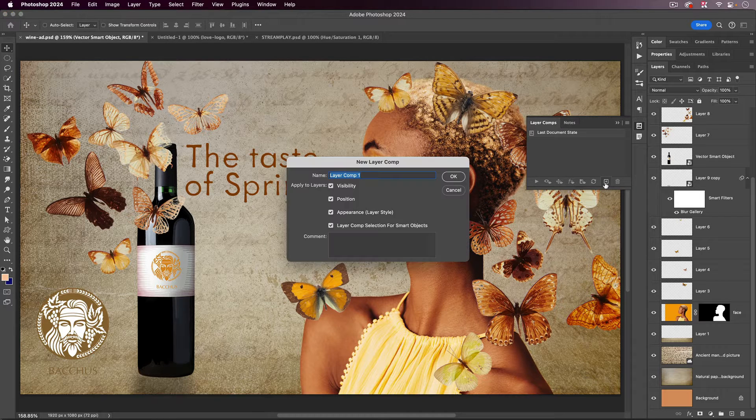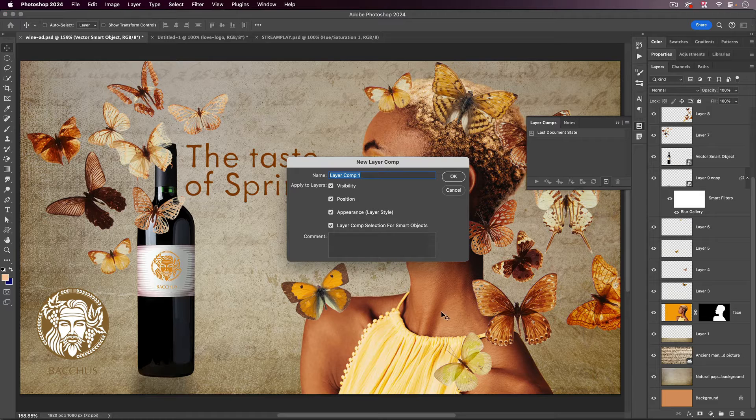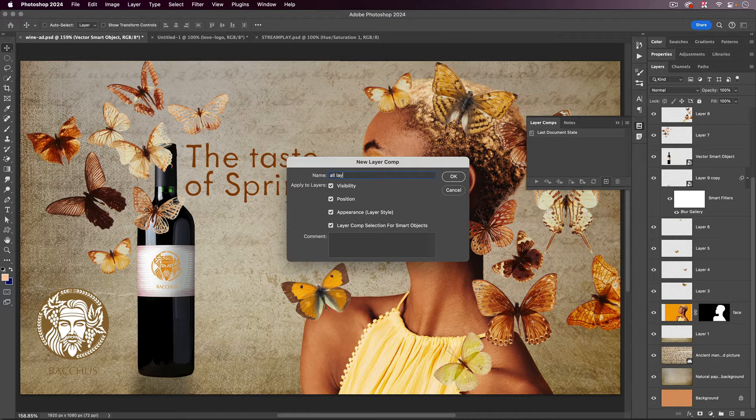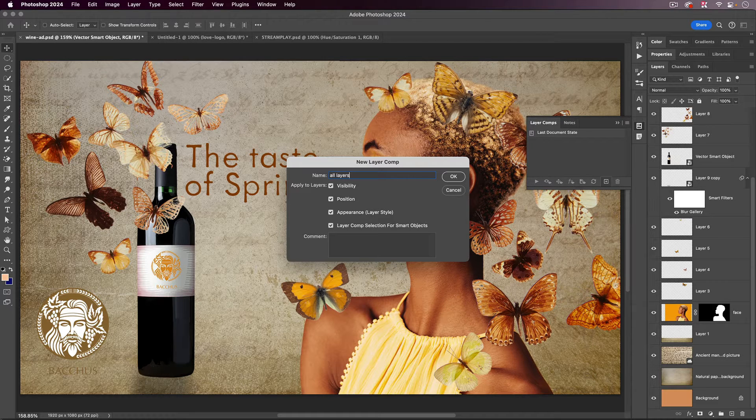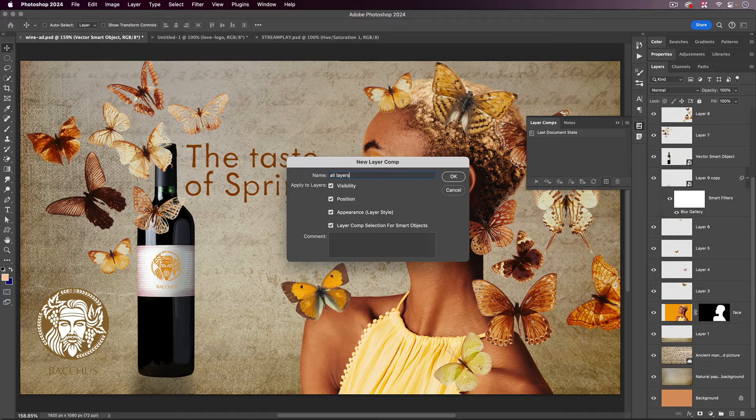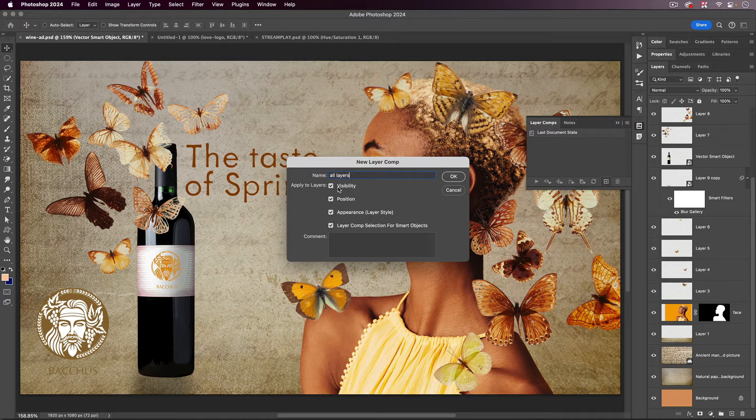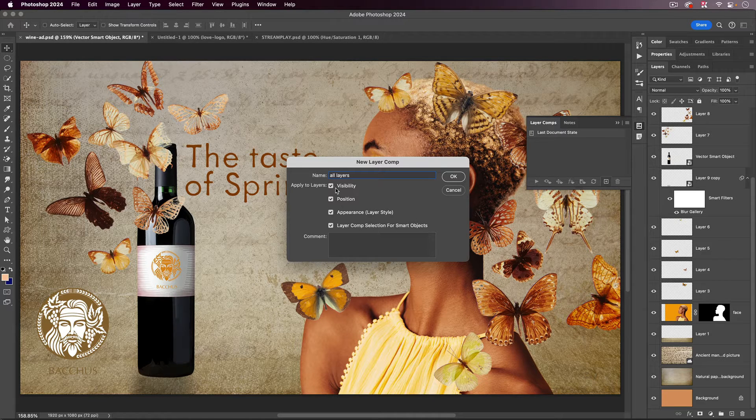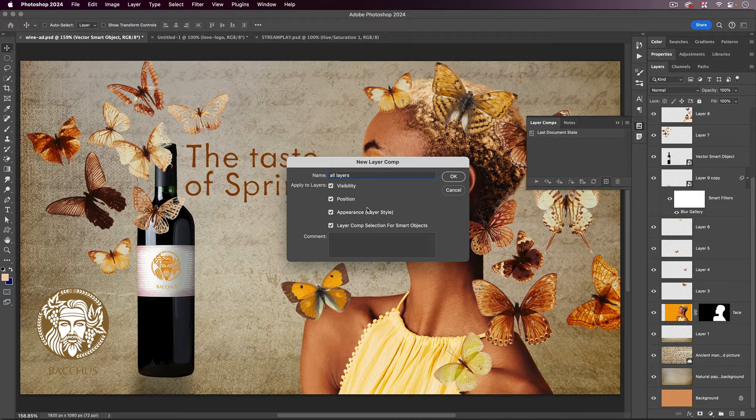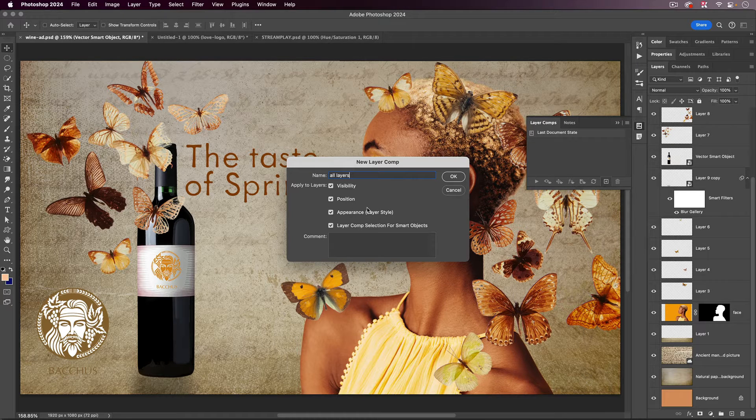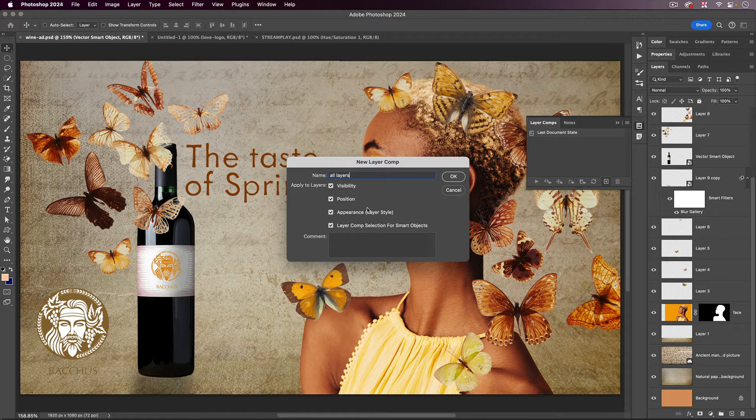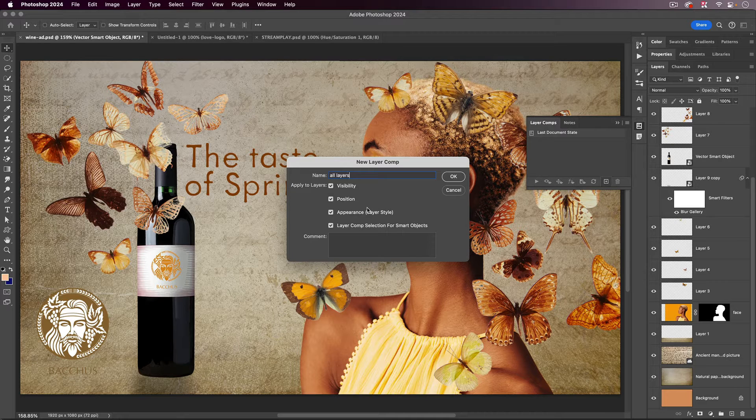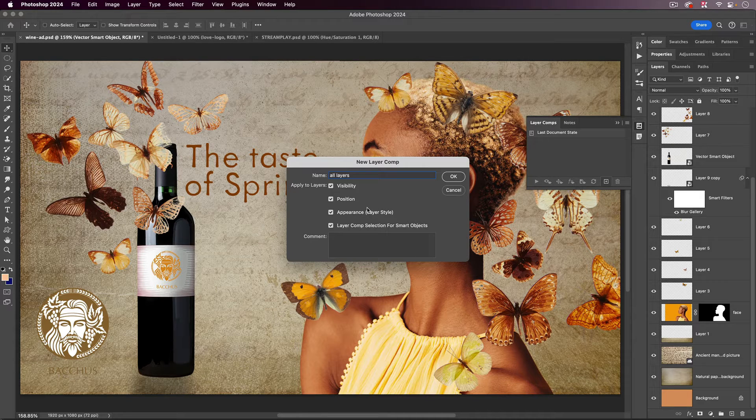You do that by clicking this button. It's going to ask you to create a new Layer Comp. So I'm going to call this one All Layers, even though technically it's not all my layers, but just to give you an example, you can see it's applying the visibility, position, and appearance.